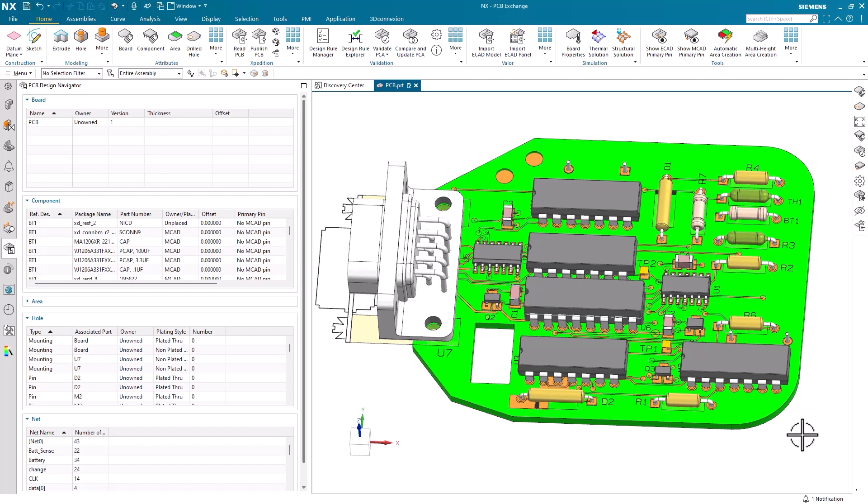Validating your PCB designs provides significant value by allowing you to catch and fix problems early. This not only improves product quality, but also streamlines the manufacturing process and ensures compliance with relevant standards and requirements. This ultimately leads to more reliable, cost-effective, and successful PCB development.